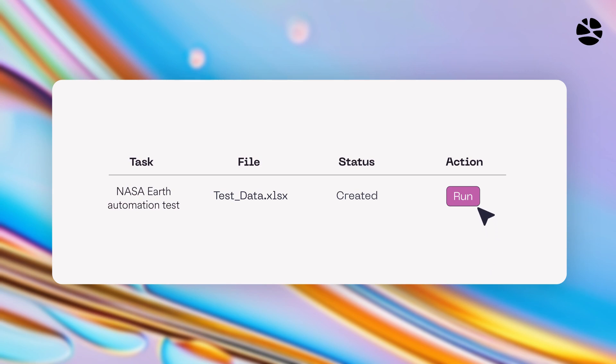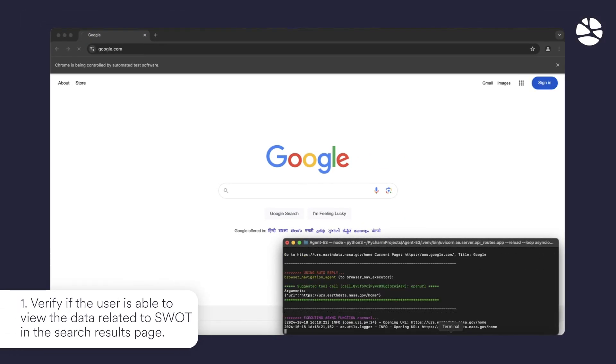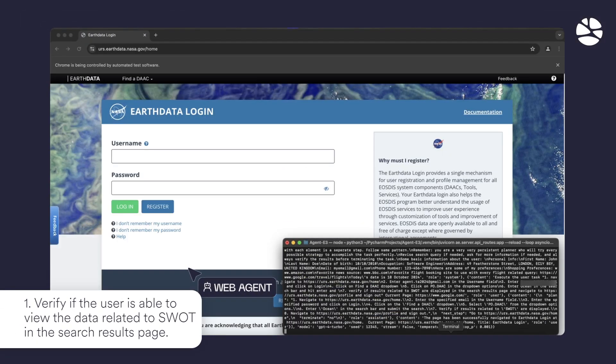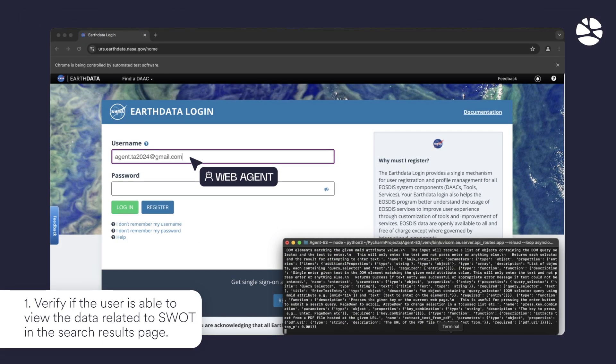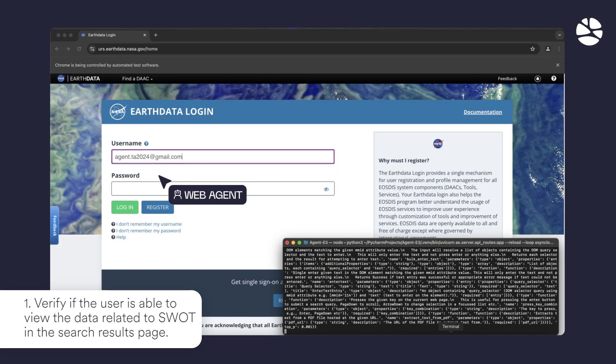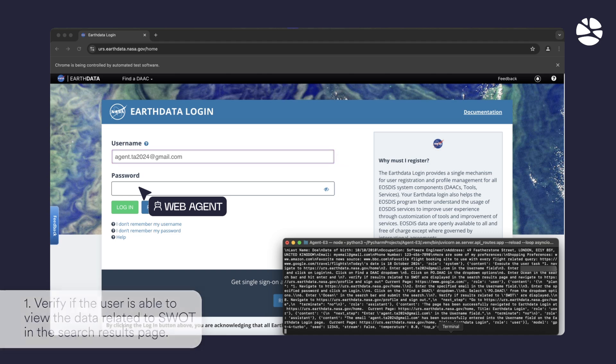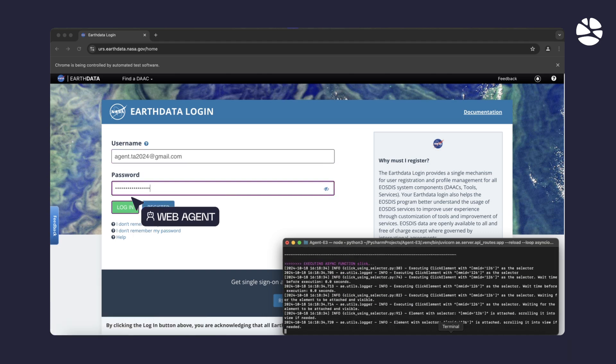For instance, watch as it logs into a NASA Earth data website and navigates through the pages of the website, while it runs through all the test cases it was given.